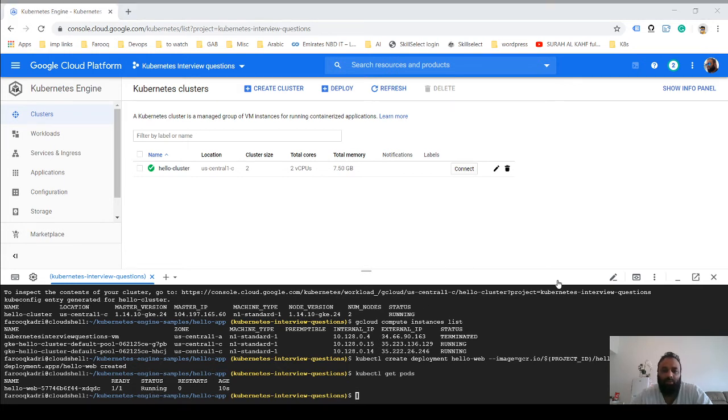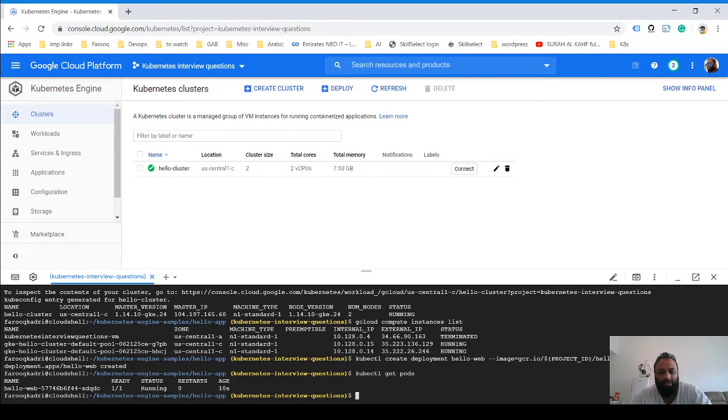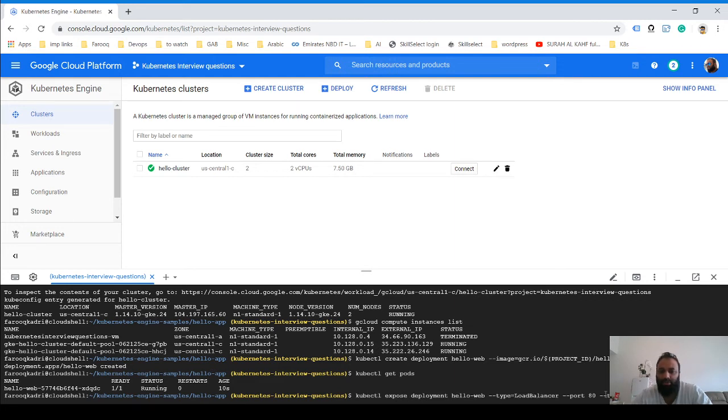Now what we will do is we will expose this deployment using load balancer to the internet, and here's a command that you can use to expose this deployment.